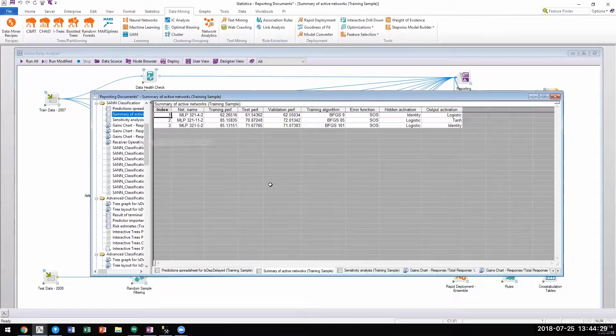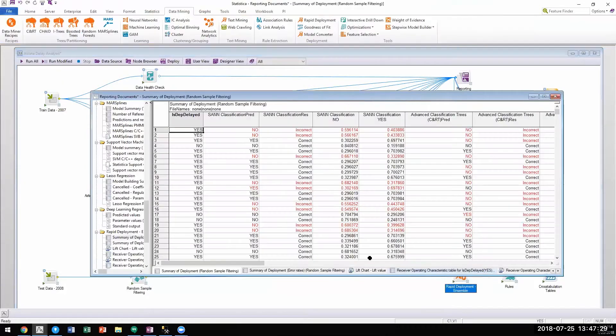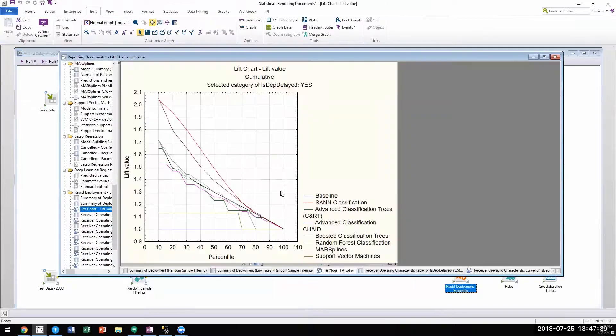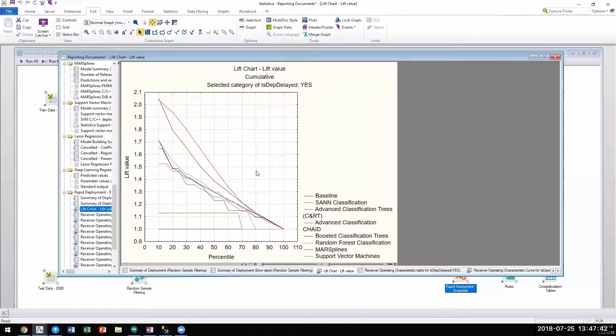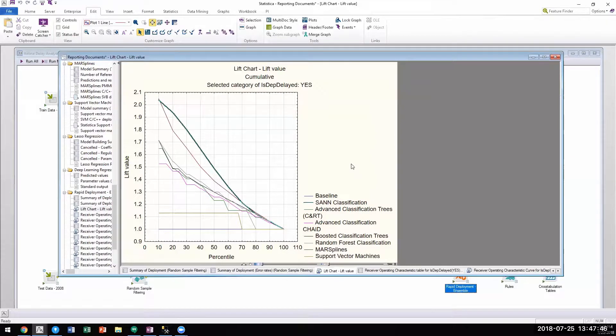Once users build multiple models, they have the ability to visually compare these models using lift charts, ROC curves, gains charts, etc.